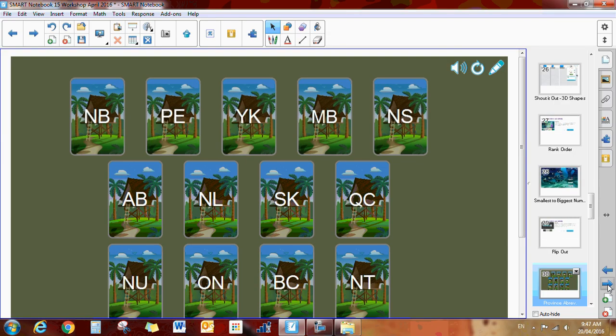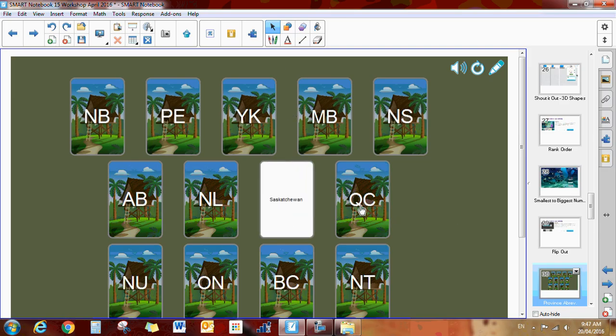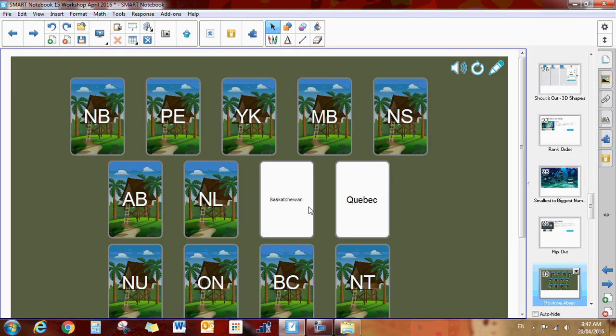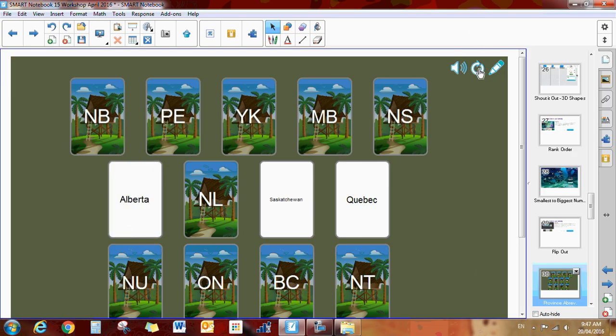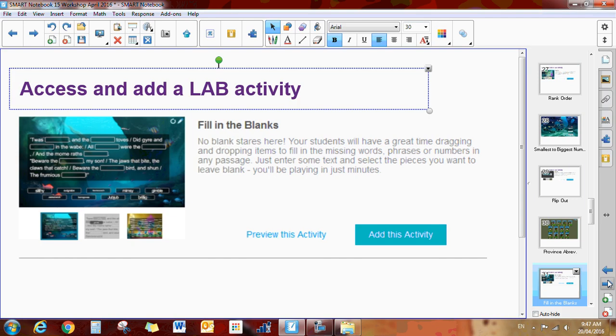Here's an example that give you the abbreviation of all the provinces. So if you click on SK, the students will have to know that that's Saskatchewan. They would have to know that this is Quebec and this is Alberta and so on. Easily customizable. You can reset it just by clicking that and you can click here to customize it. And that is the flip out cards.